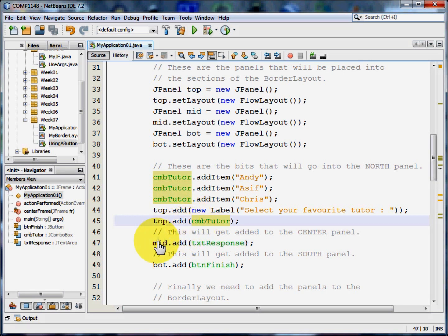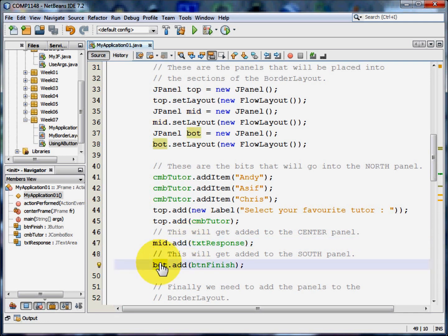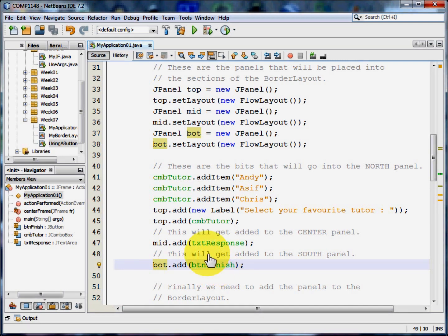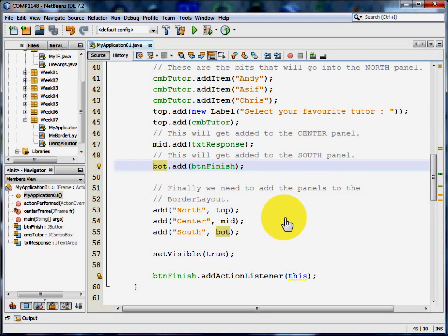For the mid panel I'm going to just add the text area TXT response. And for the south area I'm going to add a button finish. So there's going to be a button at the bottom. But we need to add these panels to the frame, to the border.